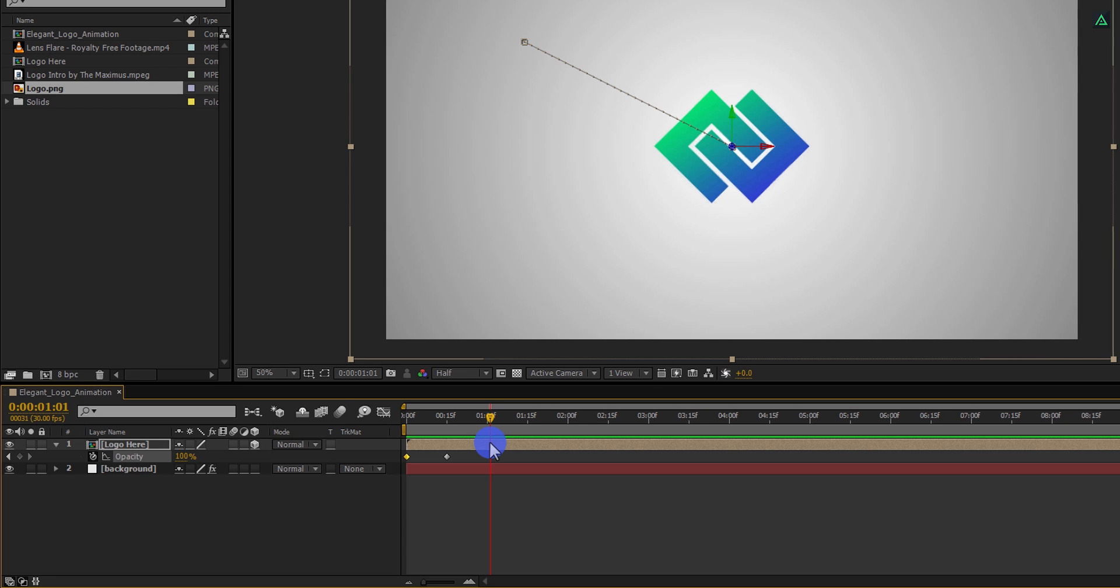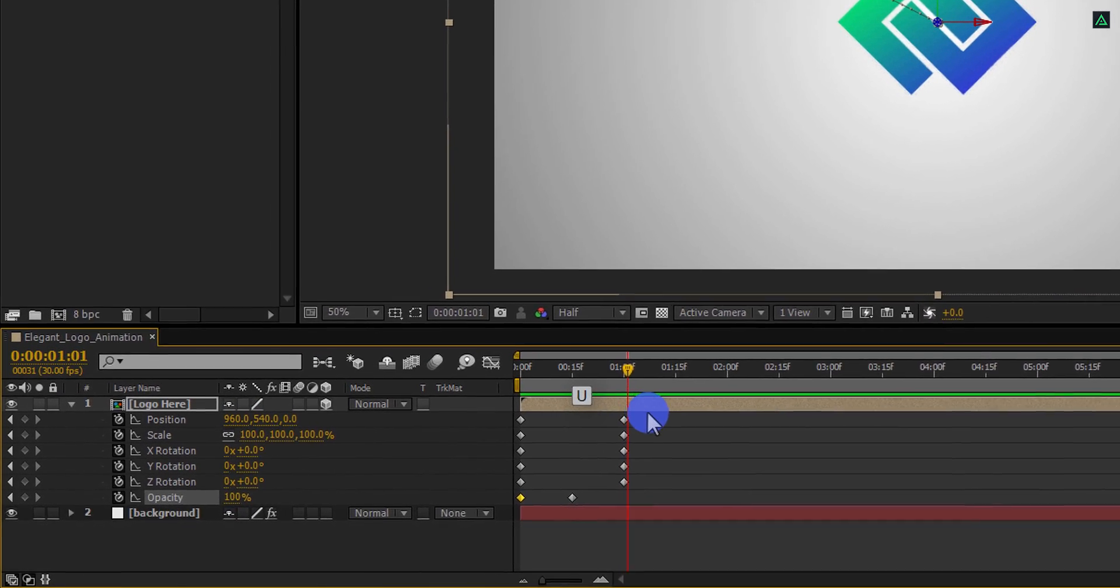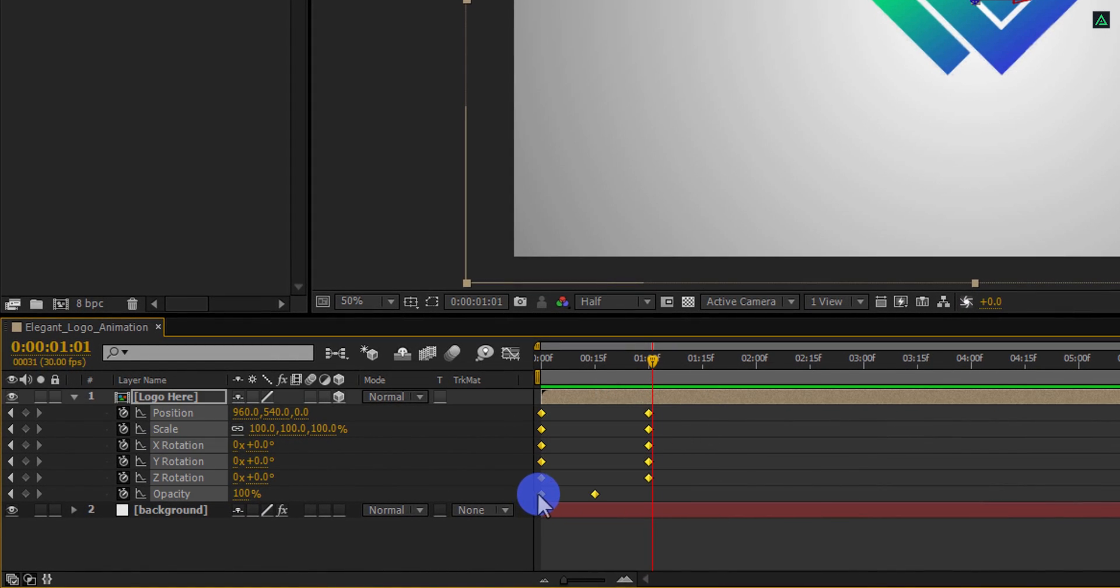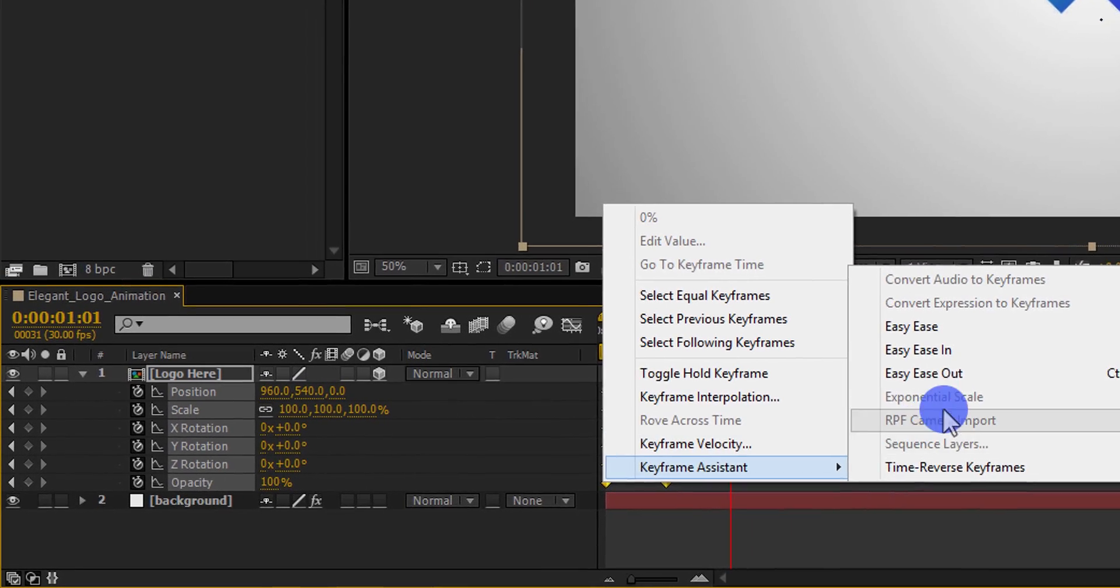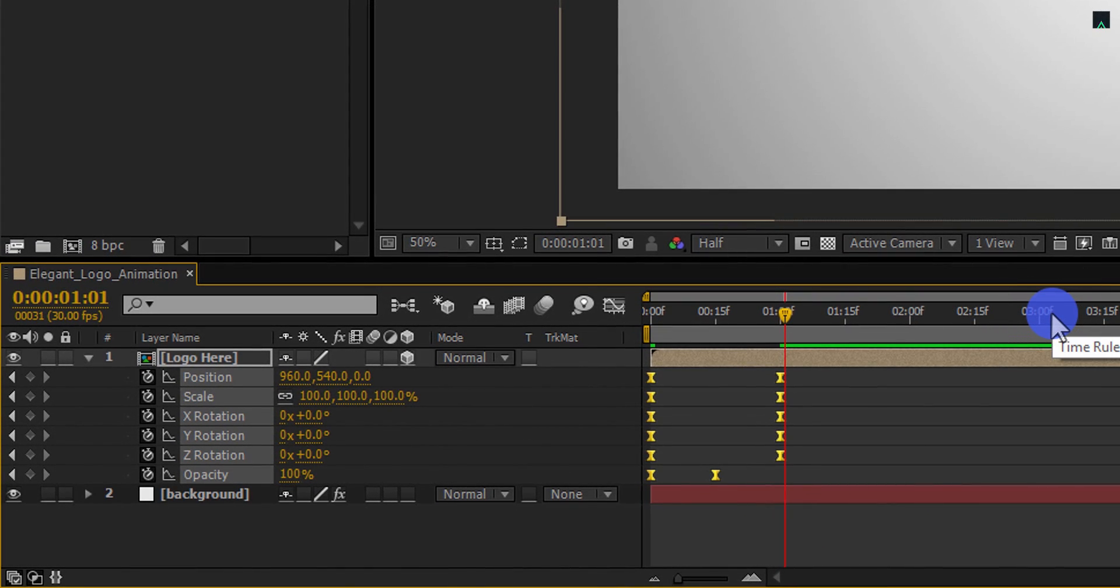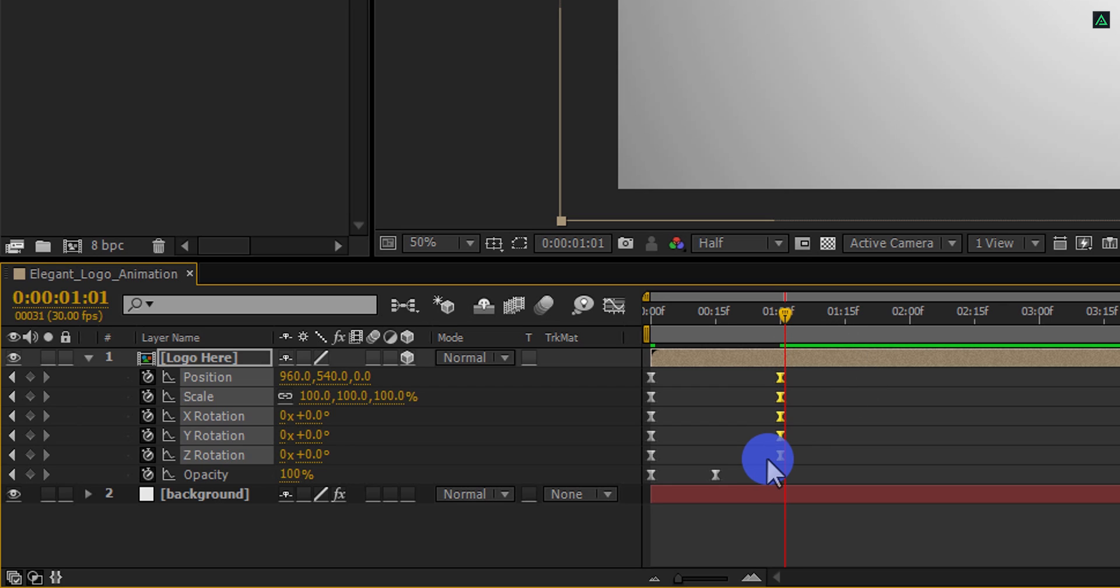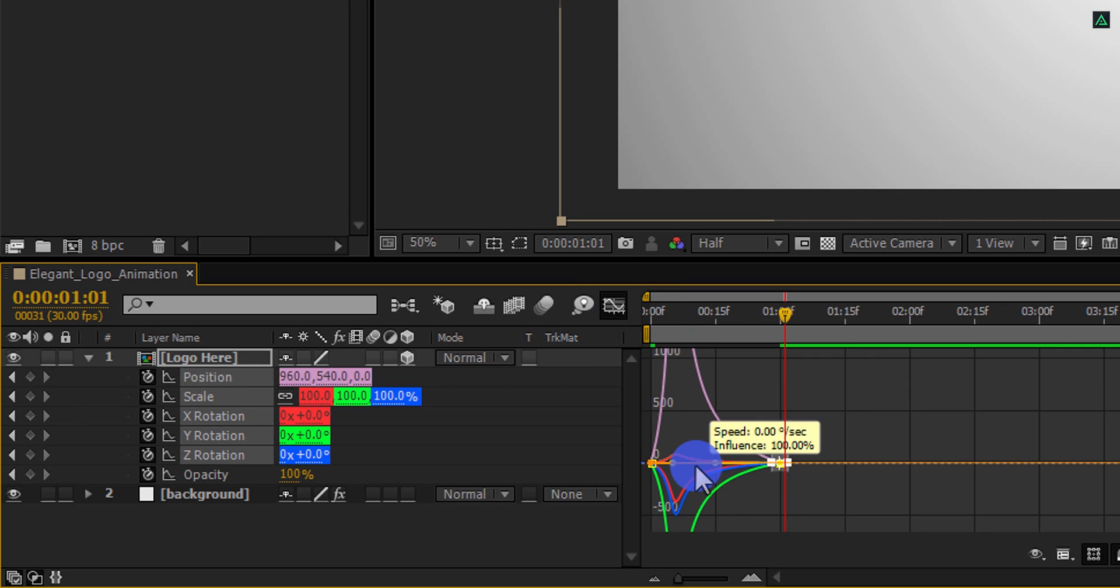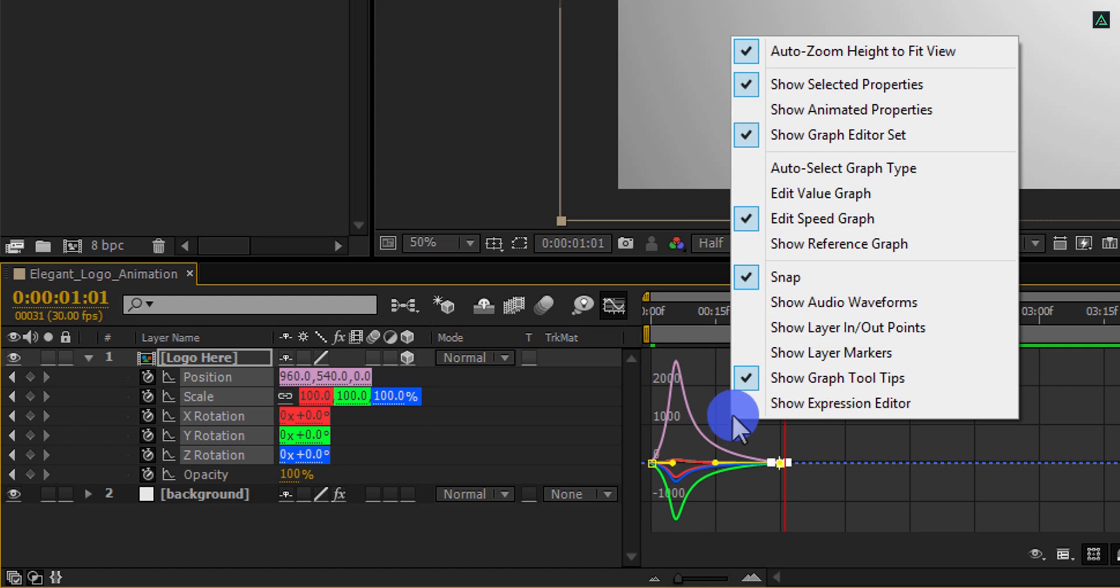Again press U to open keyframes. Select all keyframes, right click on it, go to keyframe assistant, and select easy ease. Now select end keyframes. Open graph editor and change the curve to something like this. If your graph doesn't look like this, right click here and select edit speed graph.